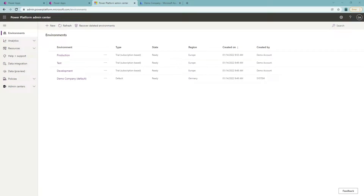Hello everyone. Today I'm going to show you how to create app registration in Azure Active Directory for the Dynamics 365 platform. In addition to this, I'm going to explain how to enable automatic deployment of Dynamics using this app registration. I know this is not the most exciting topic, but it can be quite difficult to manage Microsoft's way of registering the application and enabling automatic deployments of your solution between different environments.